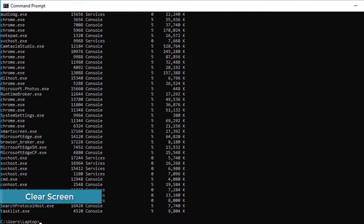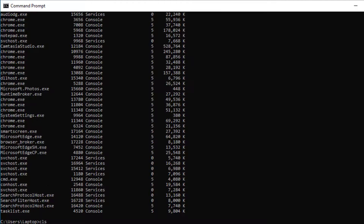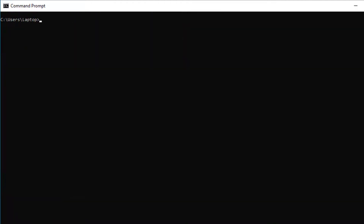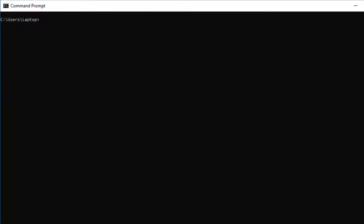If you find that you've seen too much information in Command Prompt, you can go ahead and clear your screen by using the CLS command. The CLS command clears your screen, which helps keep your command window tidy.